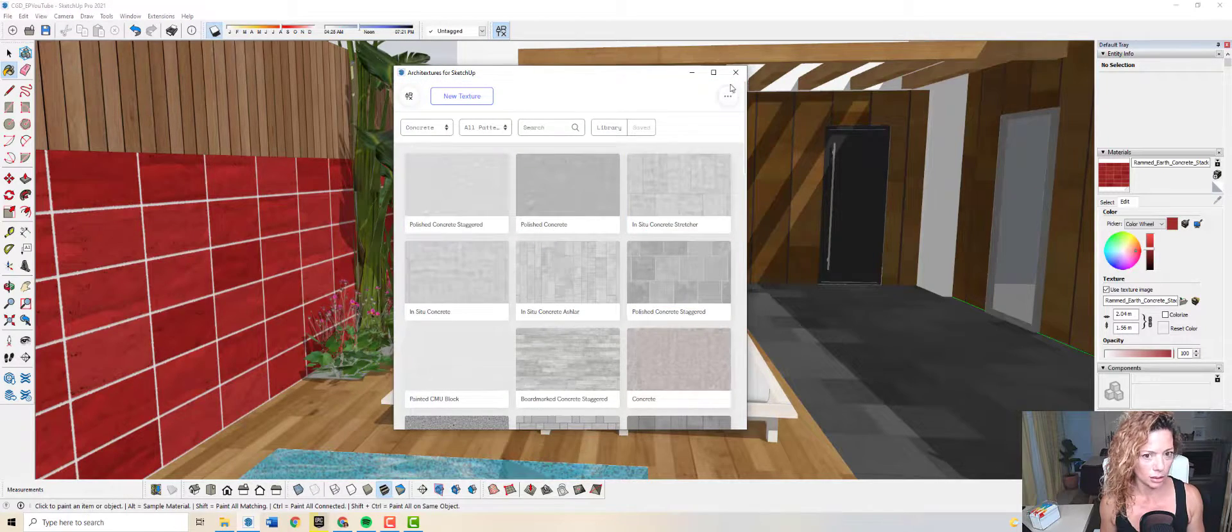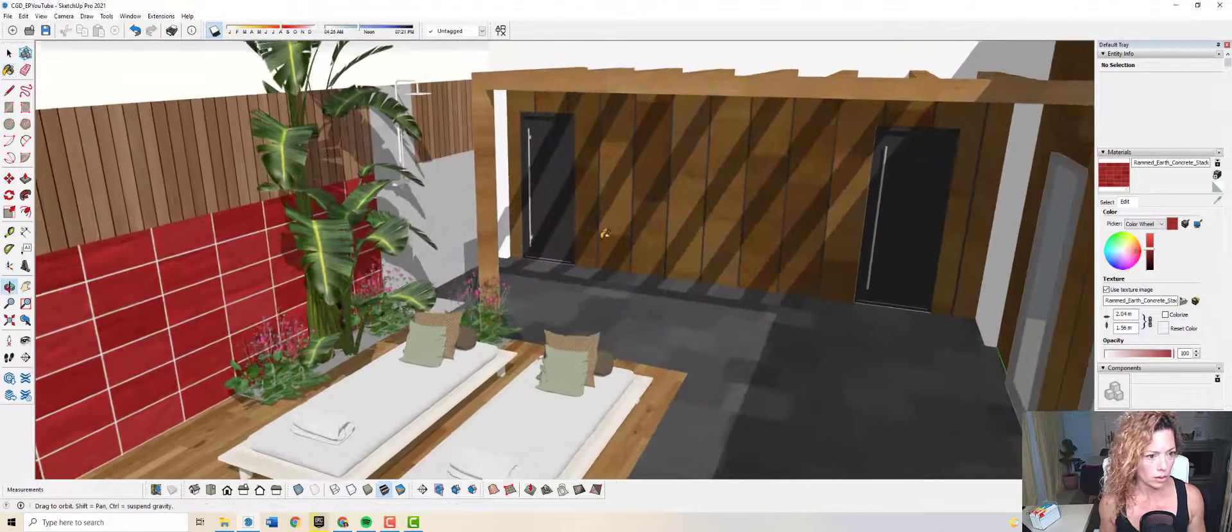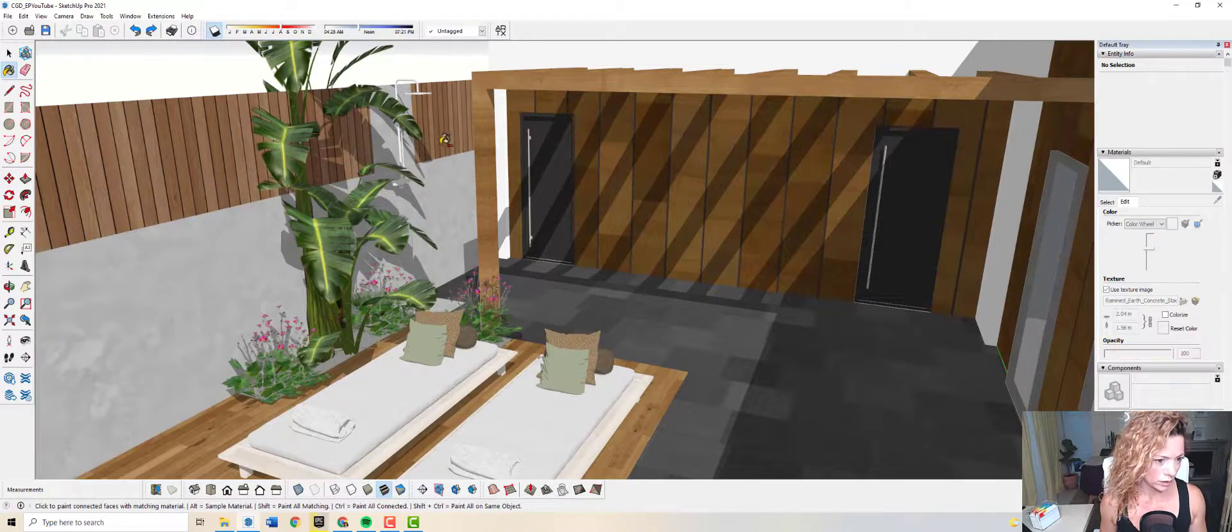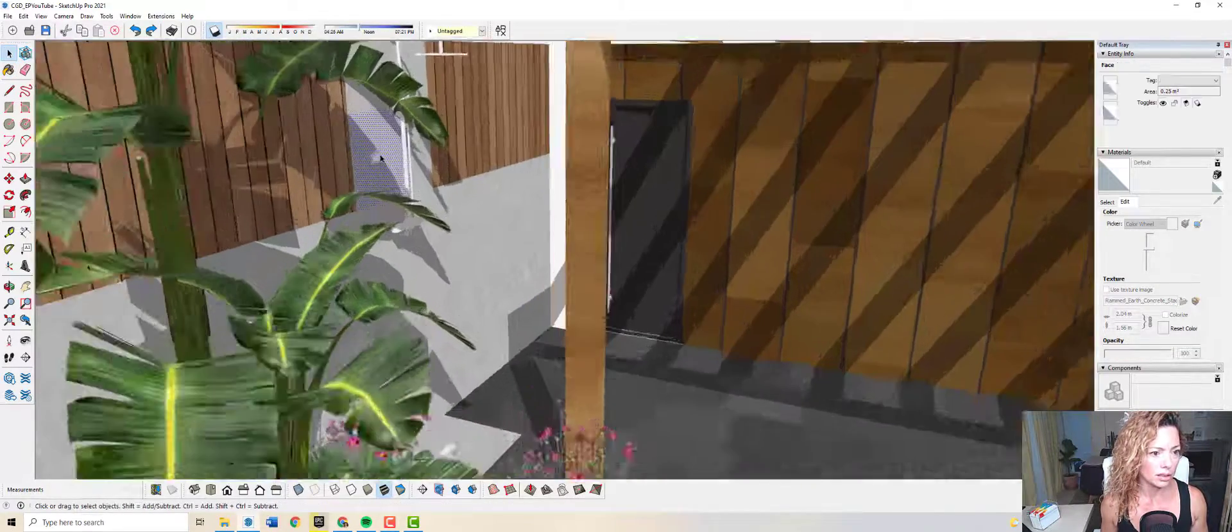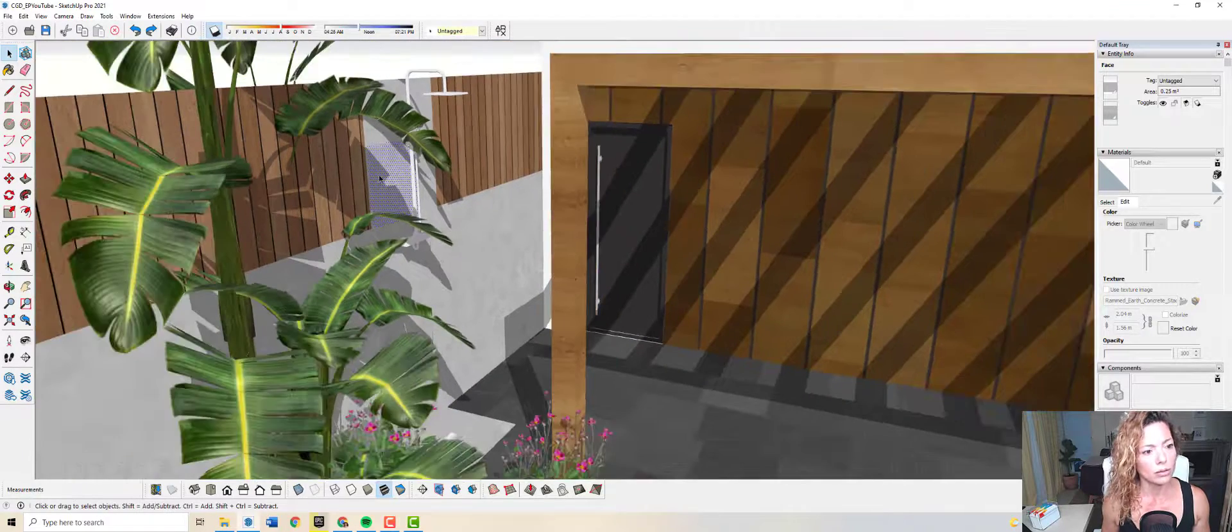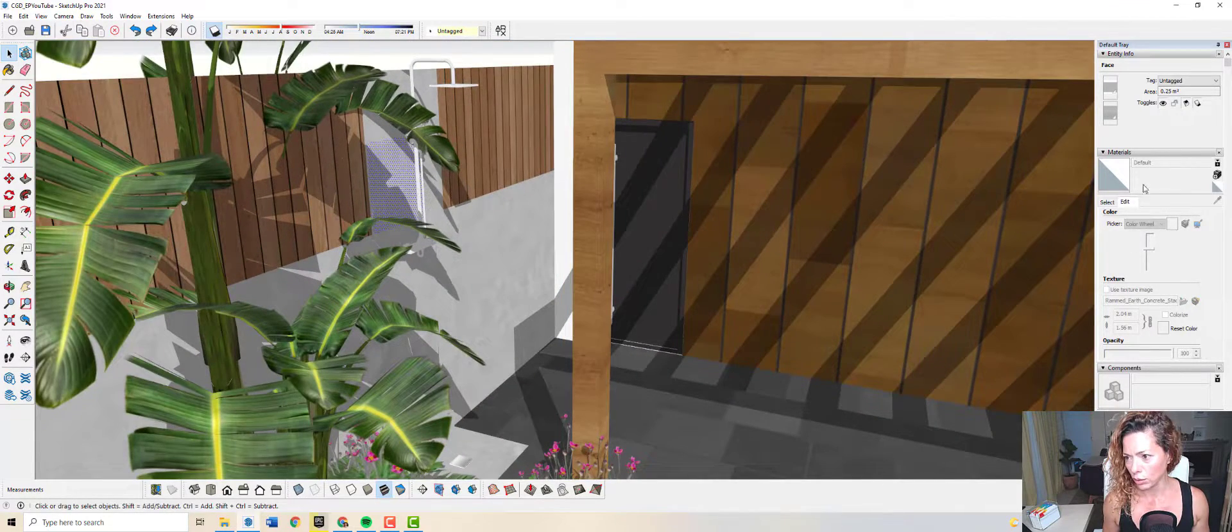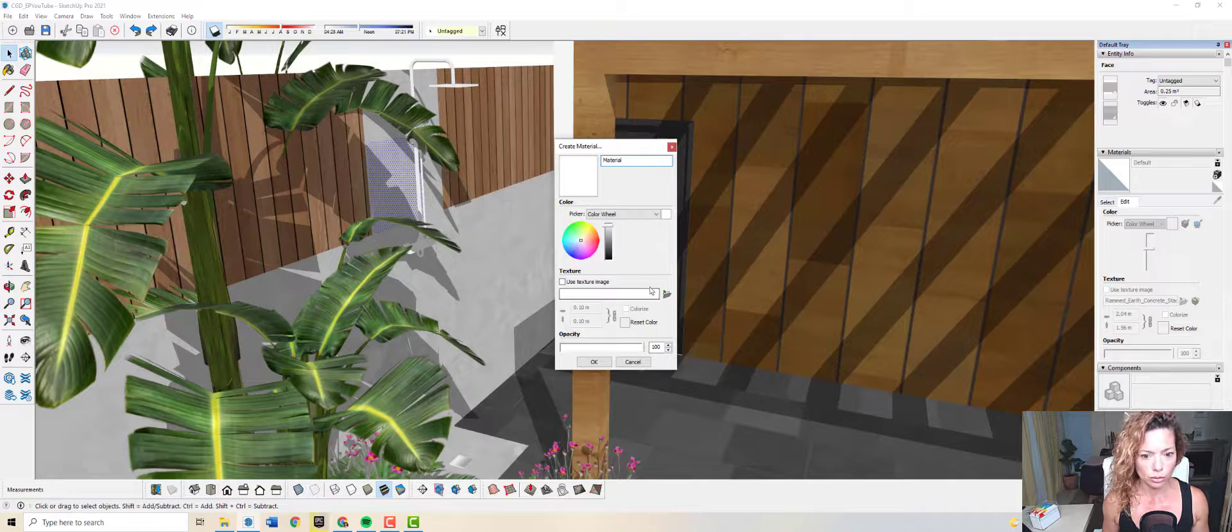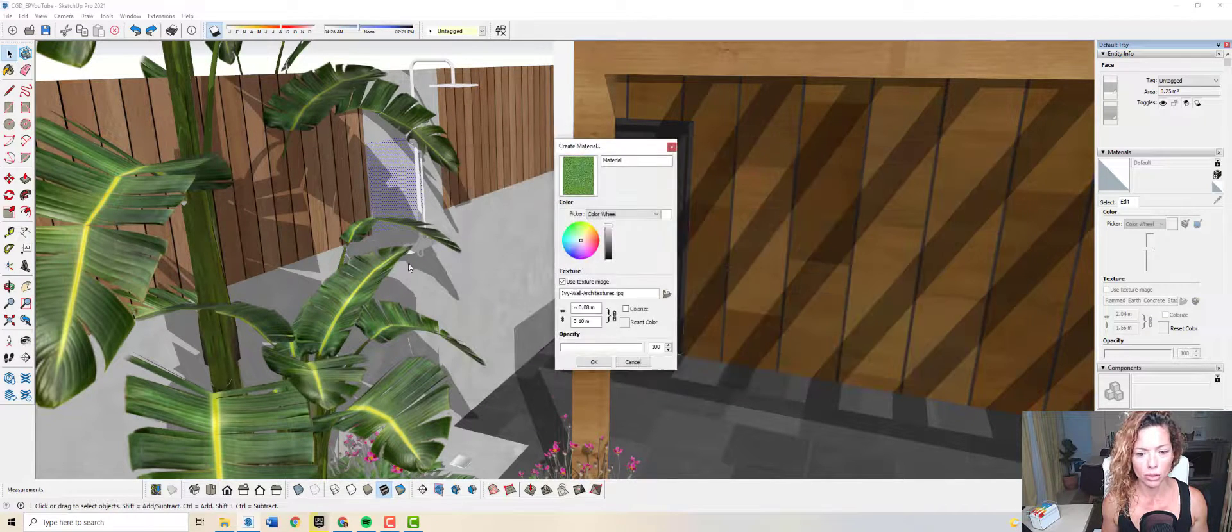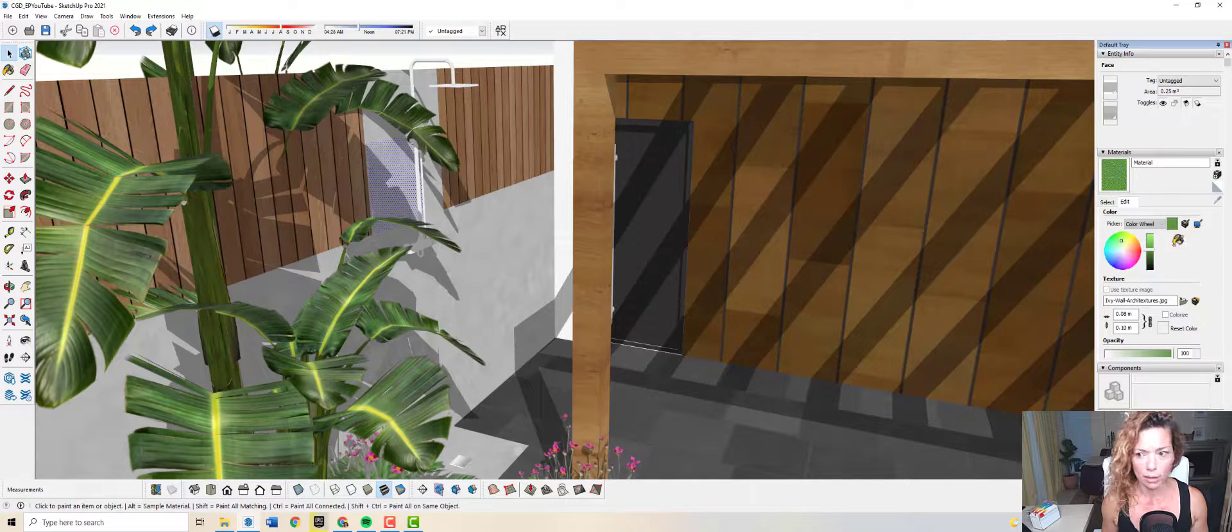Let's go back to our SketchUp. I'm just gonna take this out. Imagine that I want an ivy wall in here, just close to my shower. I'm just gonna go here, do a new material. I previously downloaded in my download folder that ivy wall. I press okay.